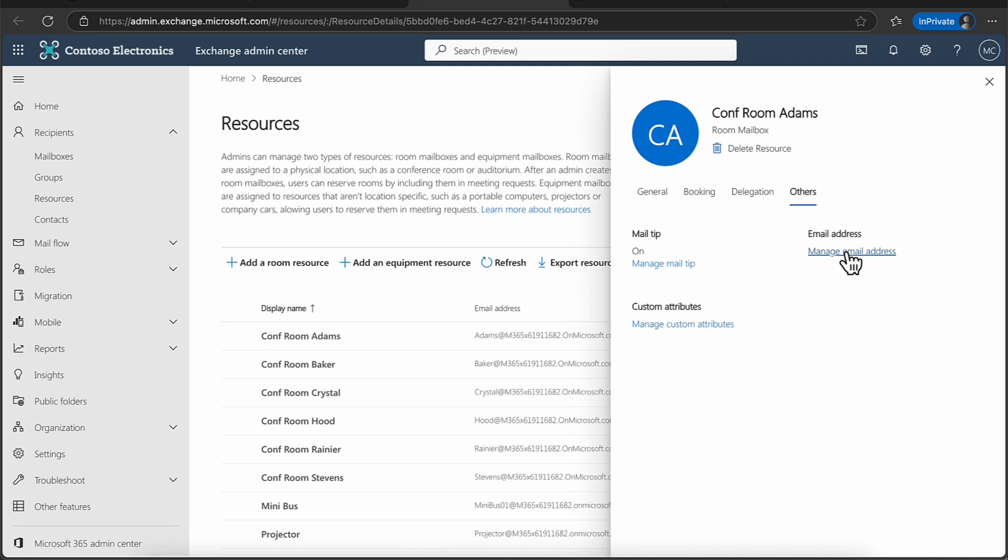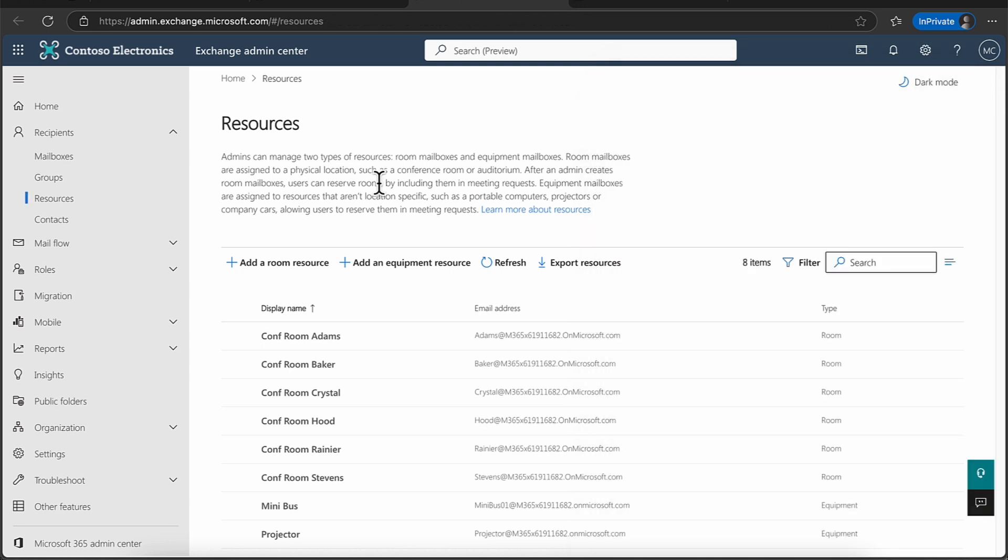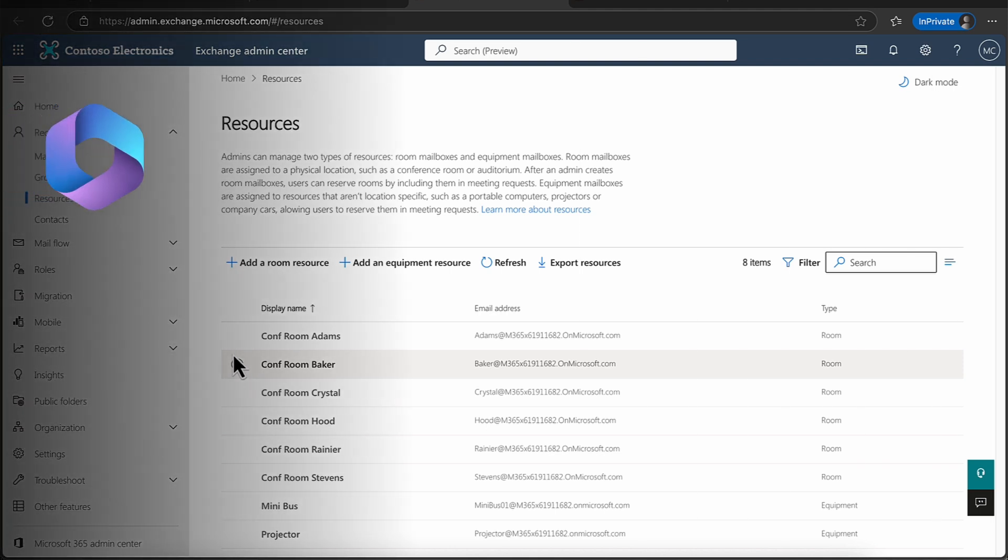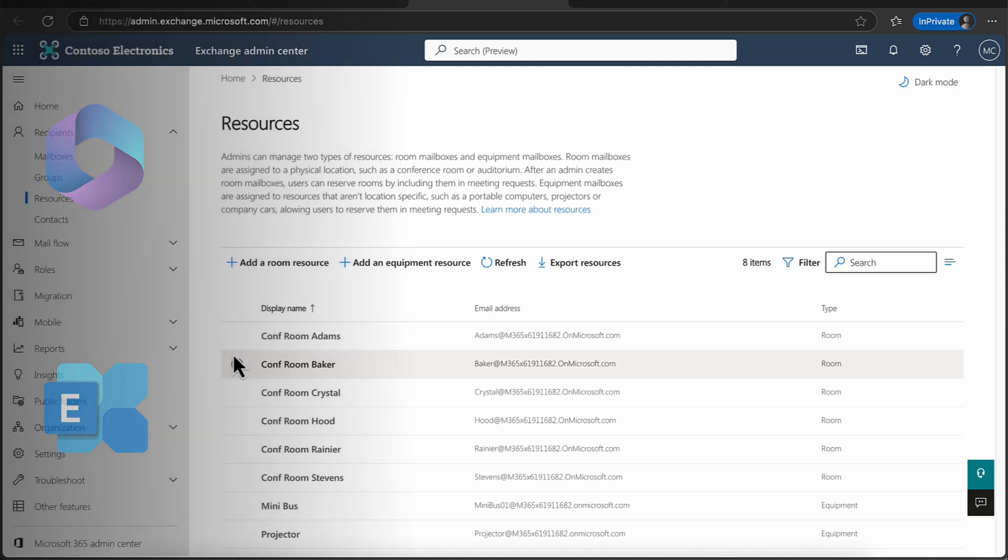The email address. So if you want to change the name of that email address, you can do that here as well. So like I said, you can either come into Microsoft 365, or you can do this via Microsoft Exchange, whatever works for you guys.